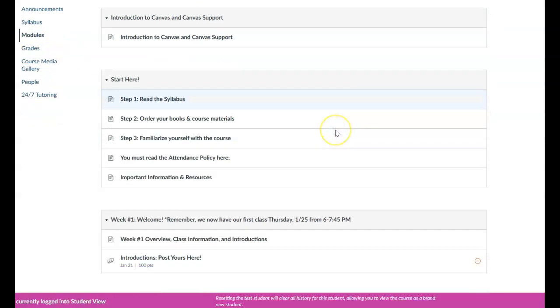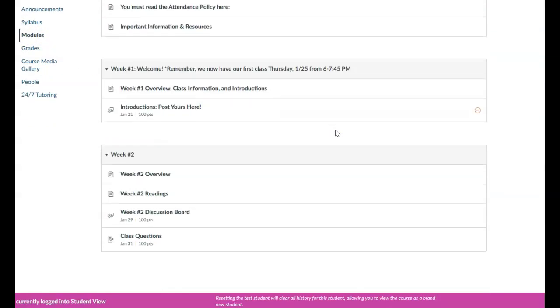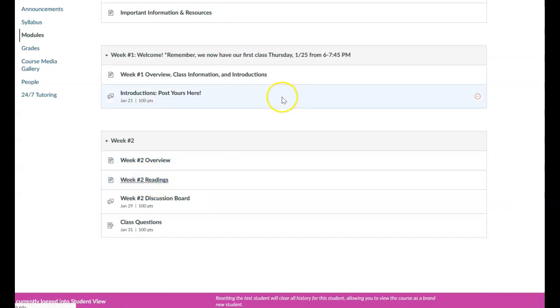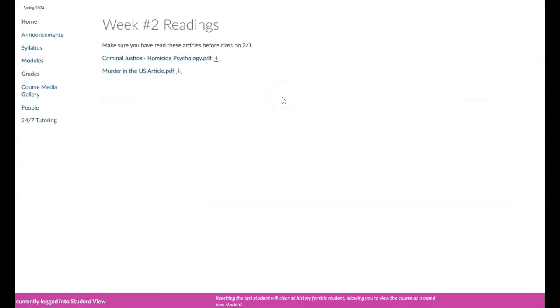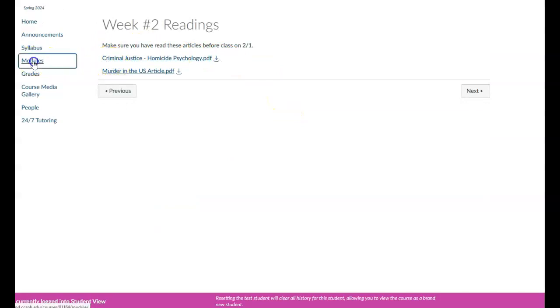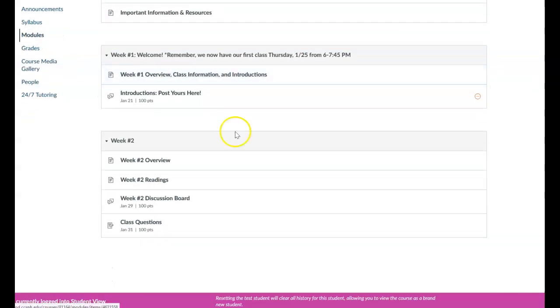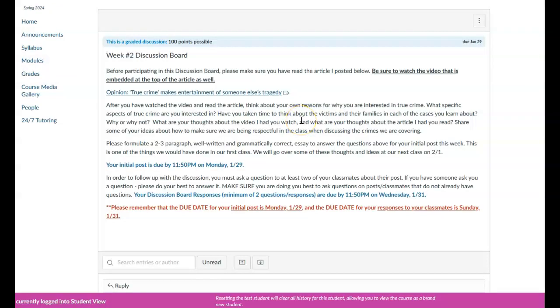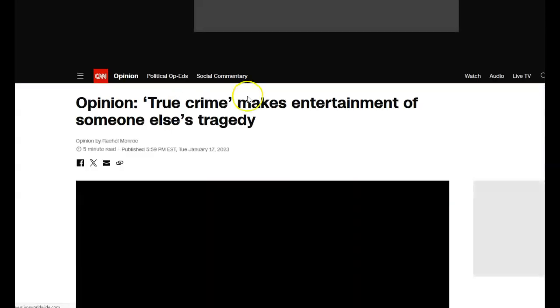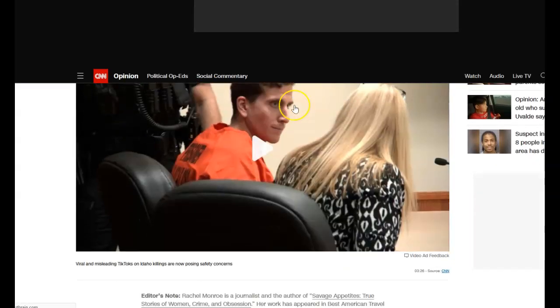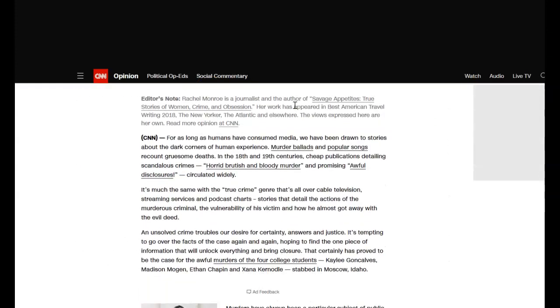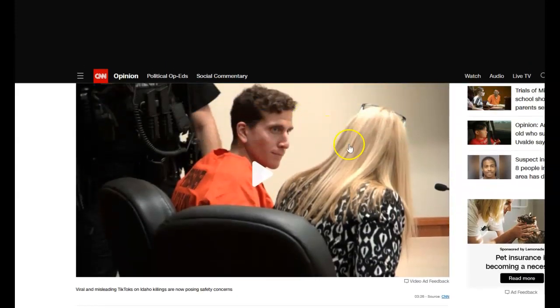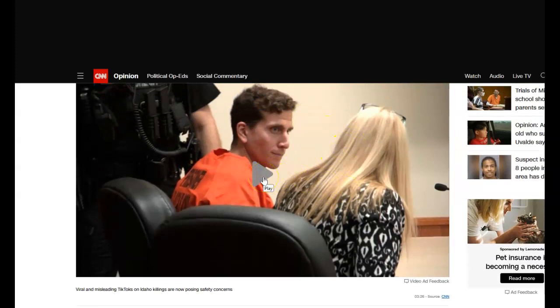So let's take a look at what we've got here. We've got two readings in this module, just two articles that I'd like you to have read before our next class. I then would like you to complete the discussion board. So what you need to do is to read this article first, which you'll find here, and be sure to also watch the video by clicking on the play button here.